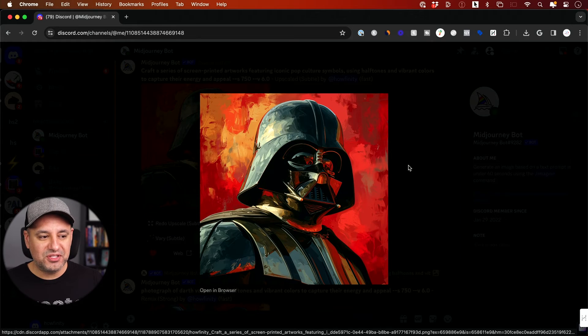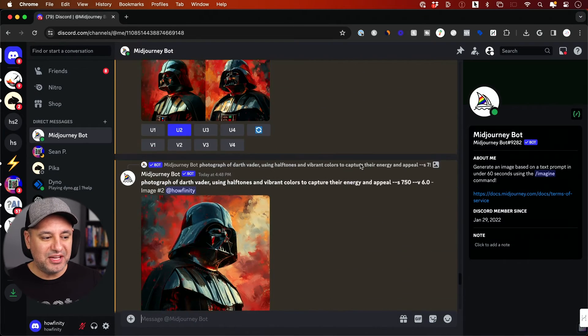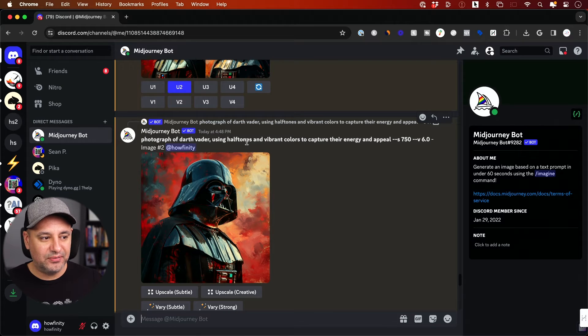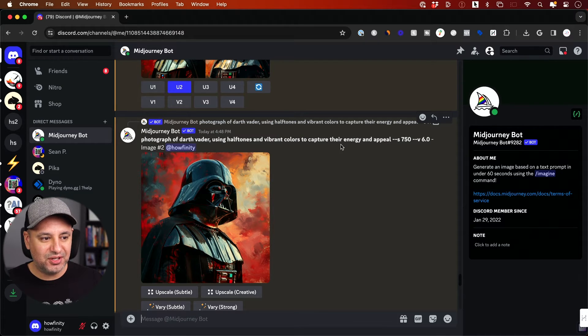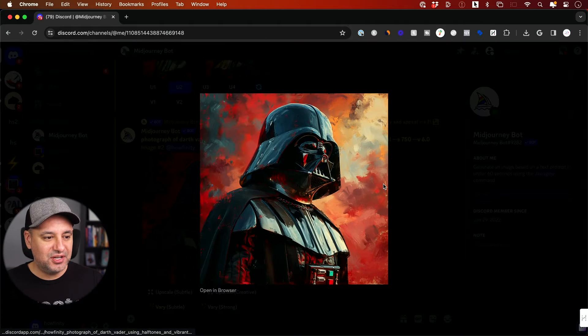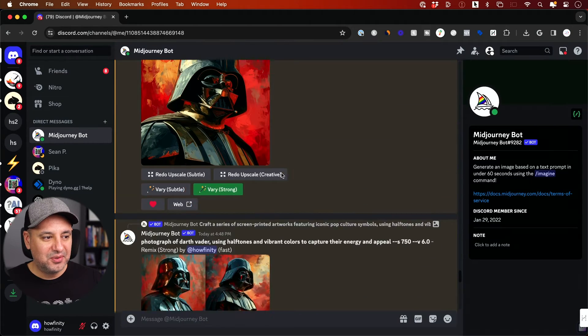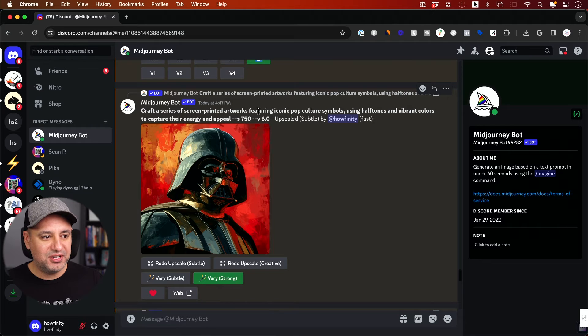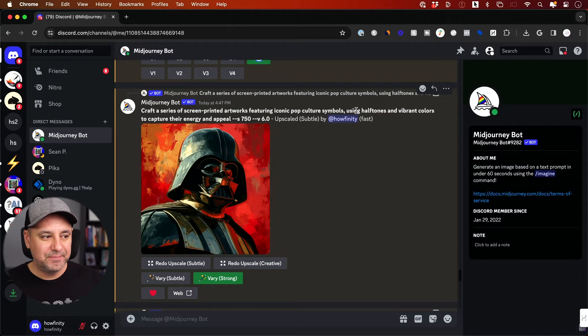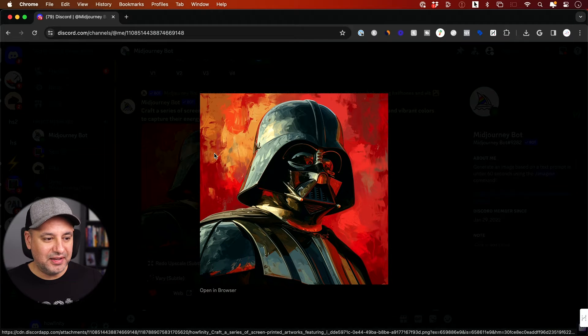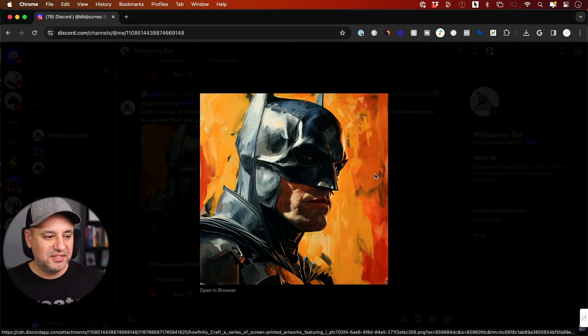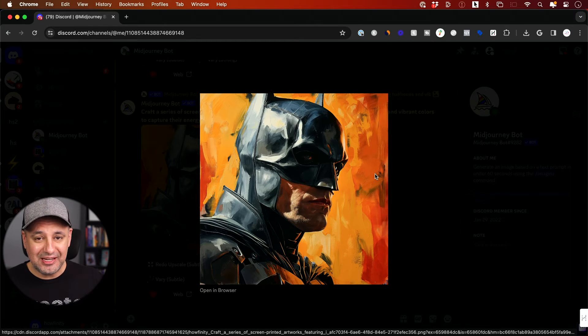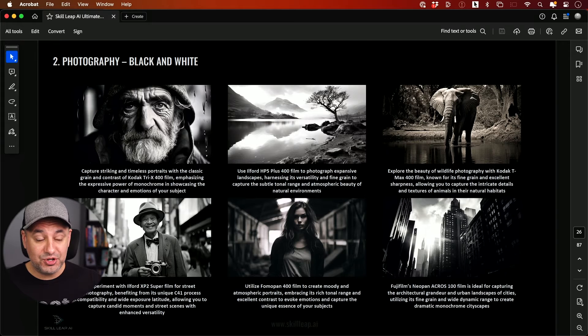I got a couple of different versions of Darth Vader. One time I specifically asked for a photograph of Darth Vader using halftones and vibrant colors to capture their energy. I got this one, but look at this interesting prompt: craft a series of screen printed artwork featuring iconic pop culture symbols in that same tone. I got a better version this time.